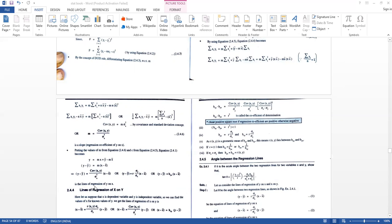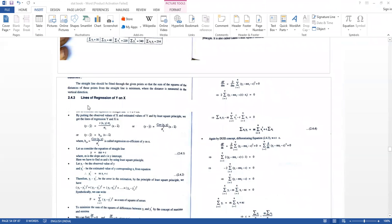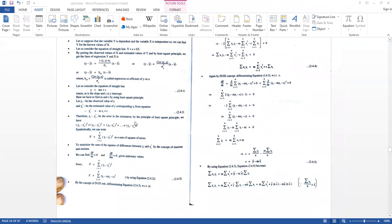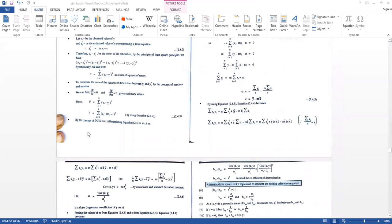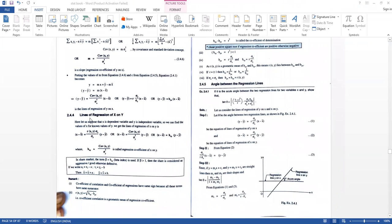This is the line of regression of Y on X. The line of regression of X on Y will be covered in the next lecture.